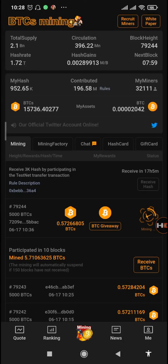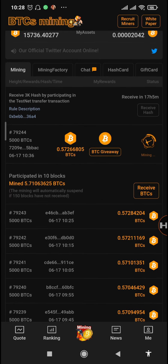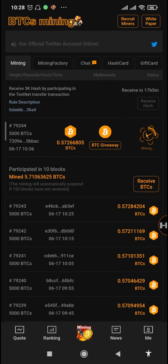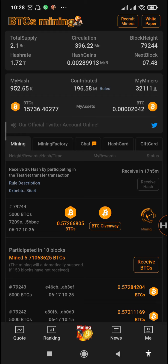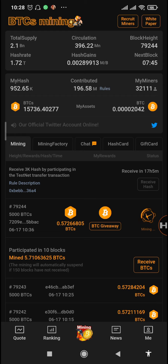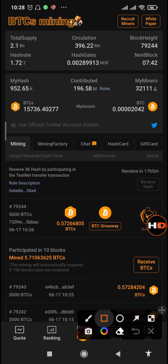What's up guys, it's your boss and welcome to another video on my channel. Today I want to show you that there is a new reward for updating your app. You are getting your own 50k free hash which will be added to your my hash.